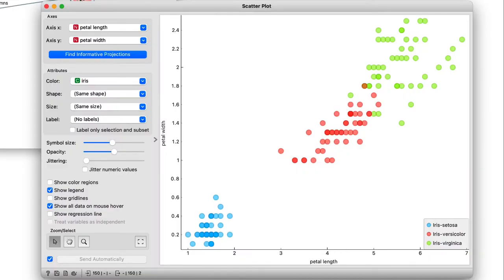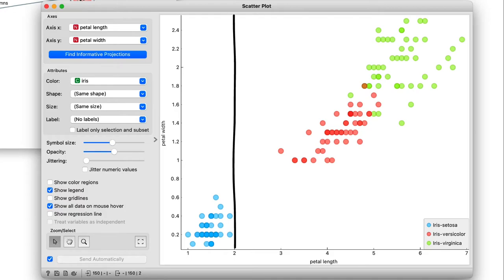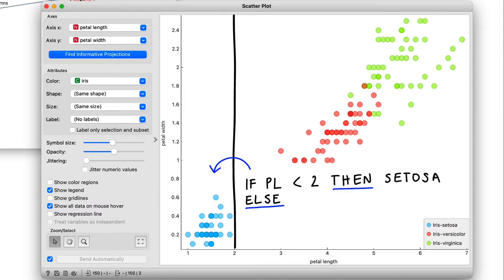Let me dive into this visualization. I could draw a line that separates the setosas from the other two species, right about there. I can even write this down. If petal length is less than two, then setosa. Else...